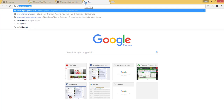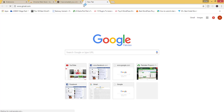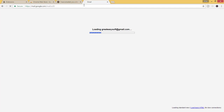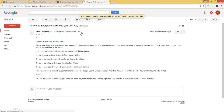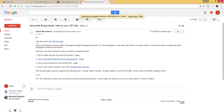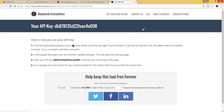Go to your email. Here you will see that you can access your API key. Click there and copy this API key.